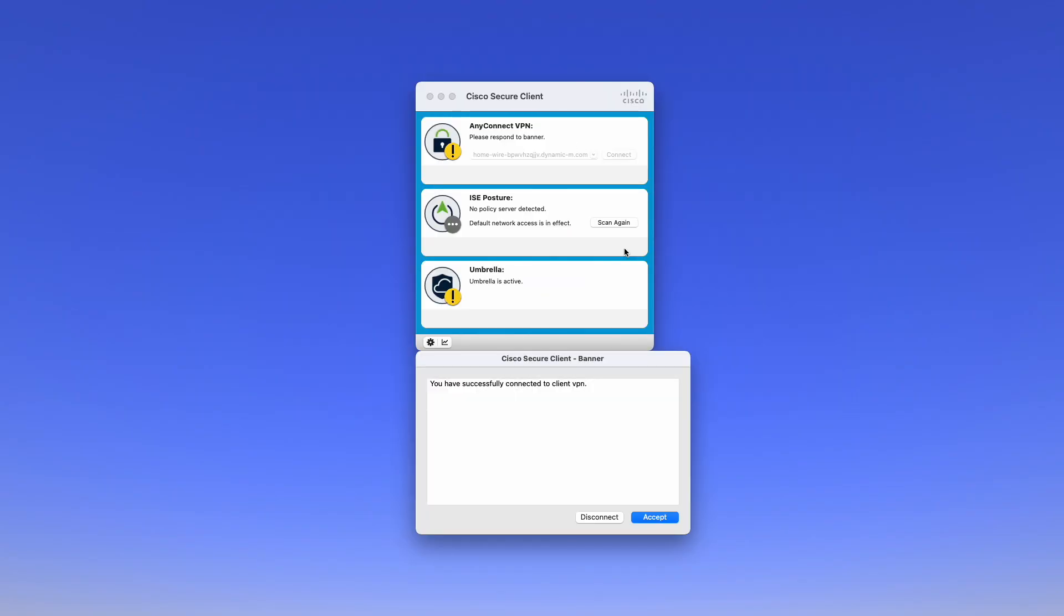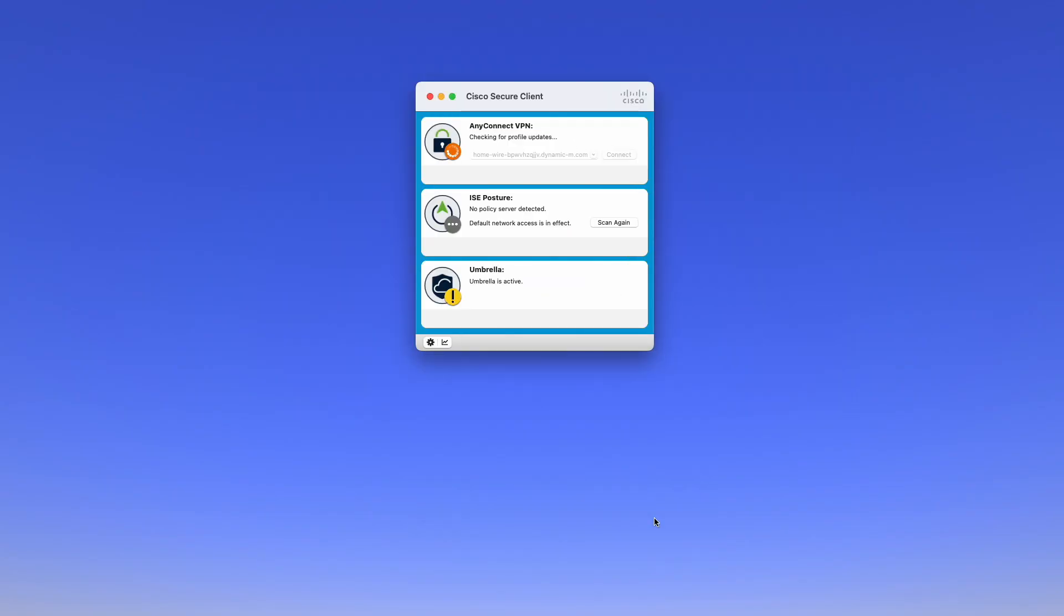And there we go. We have now successfully connected to the VPN on a Meraki MX using Duo as the IDP. Thank you.